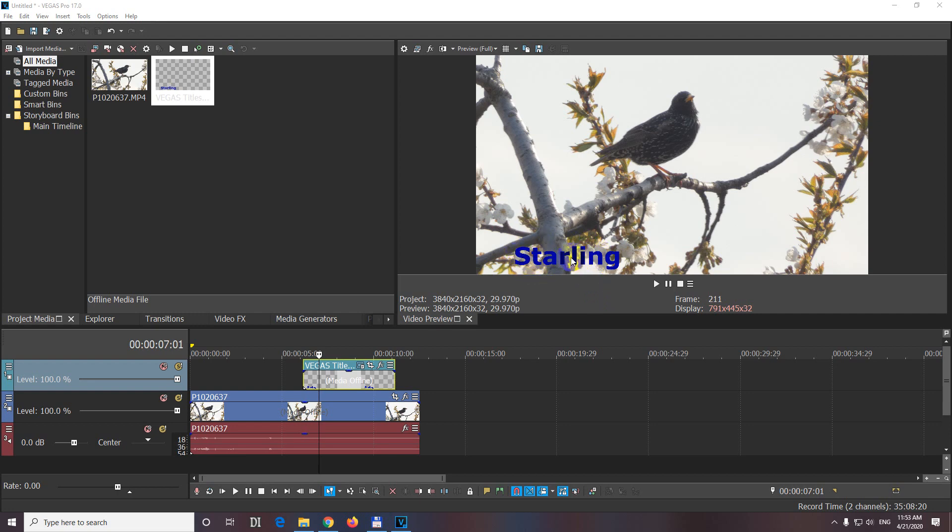How to move the text inside Vegas Pro version 17. If you simply want to click on it and drag it, nothing happens.